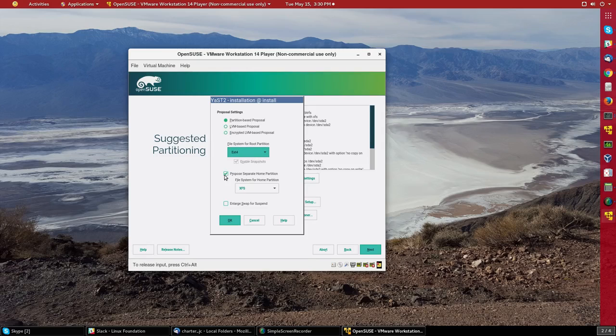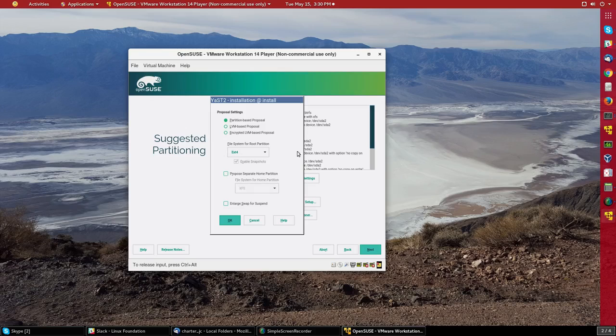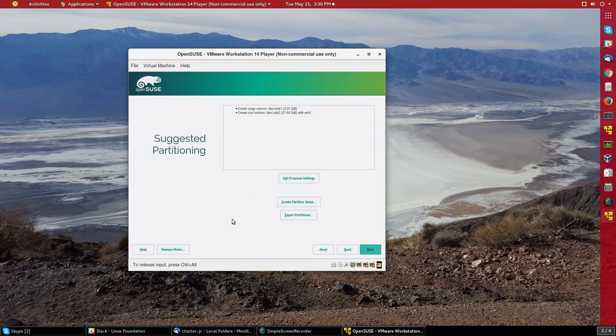I won't have any separate home partition or other partitions to keep things simple. And that's all I have to choose. So it's pretty simple.